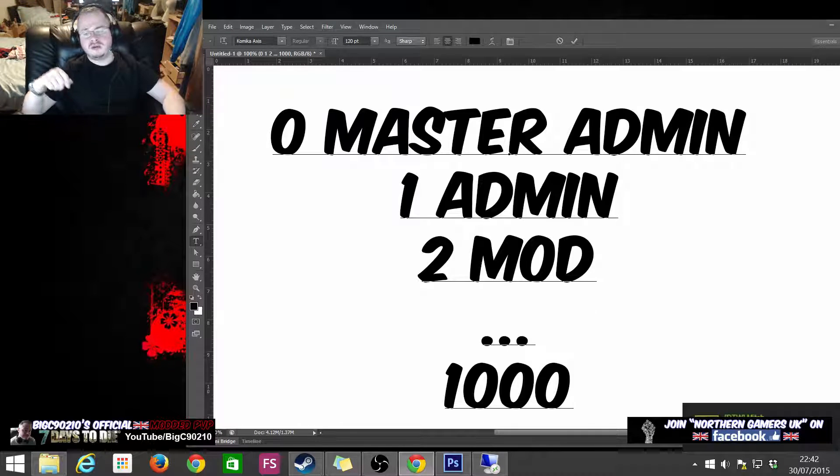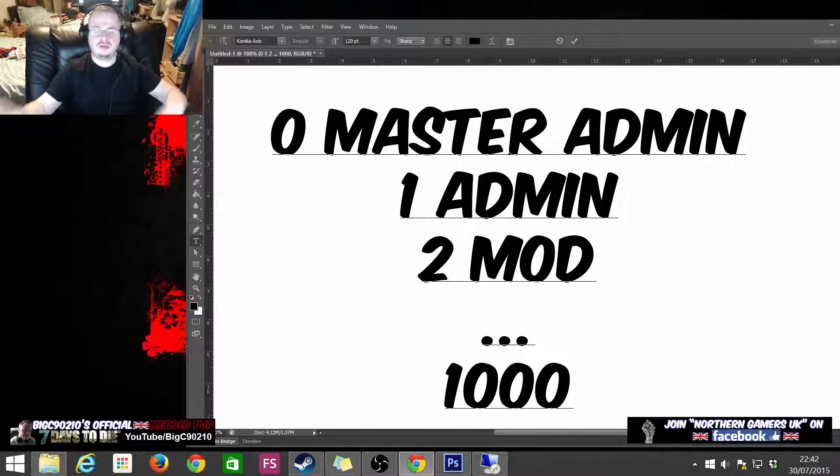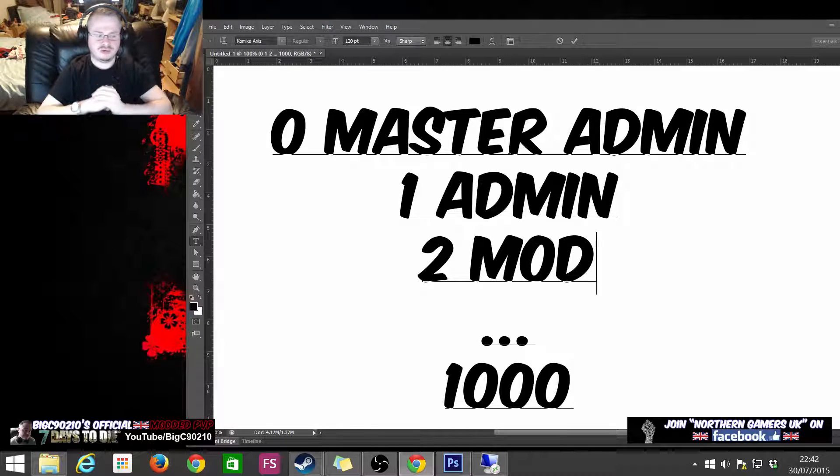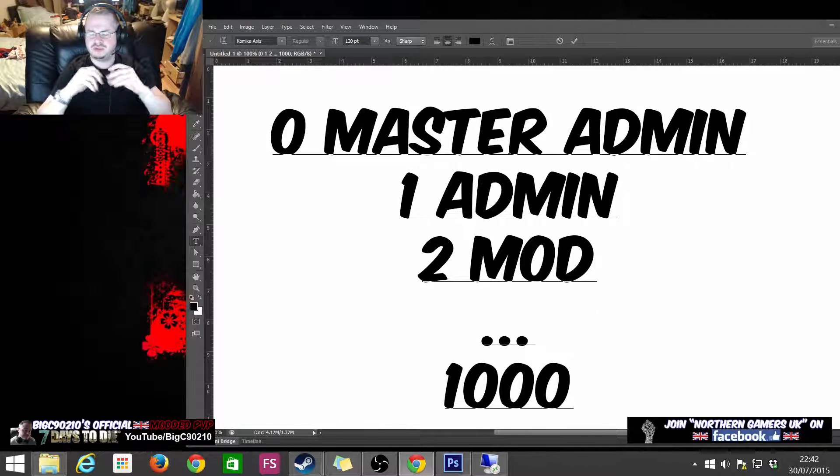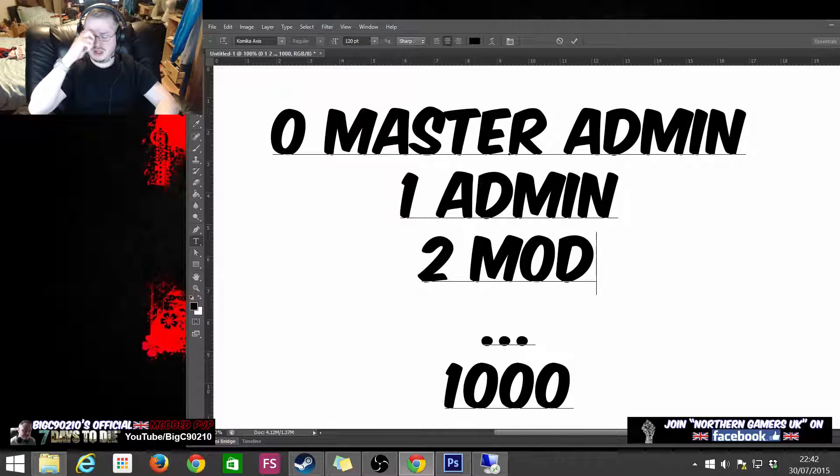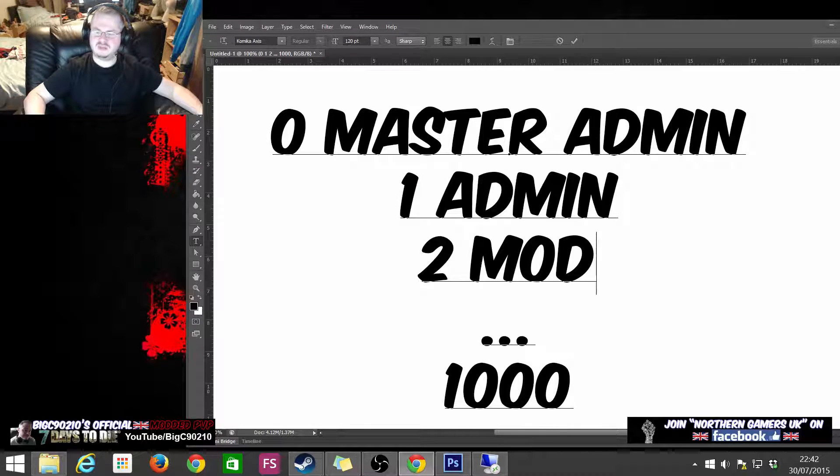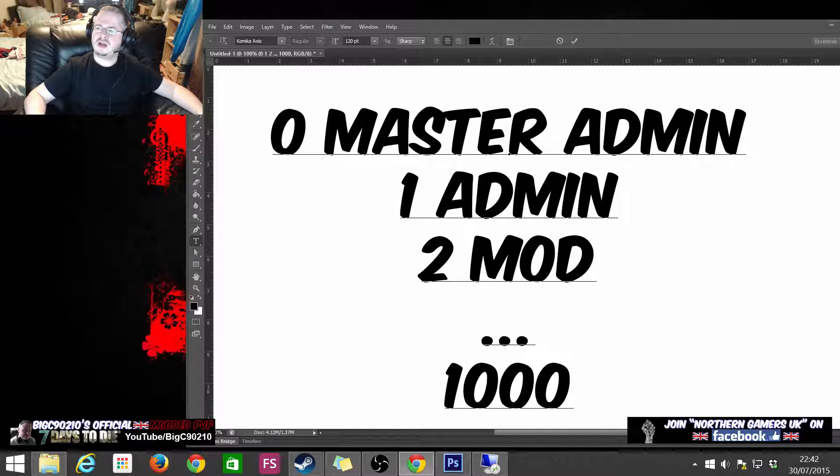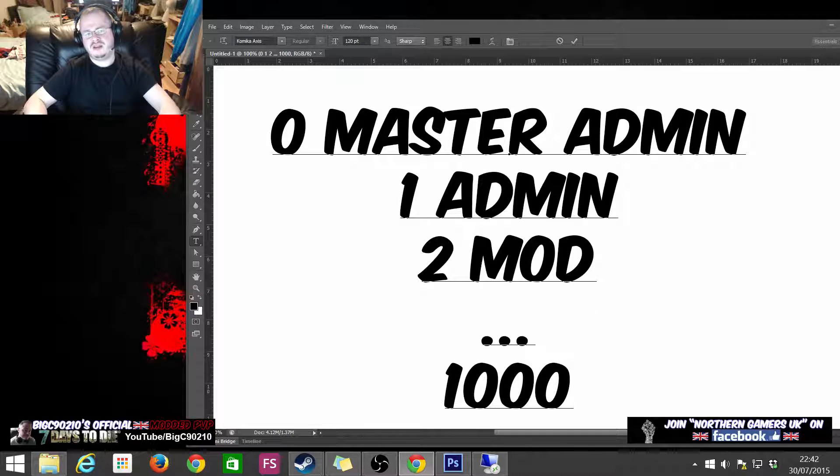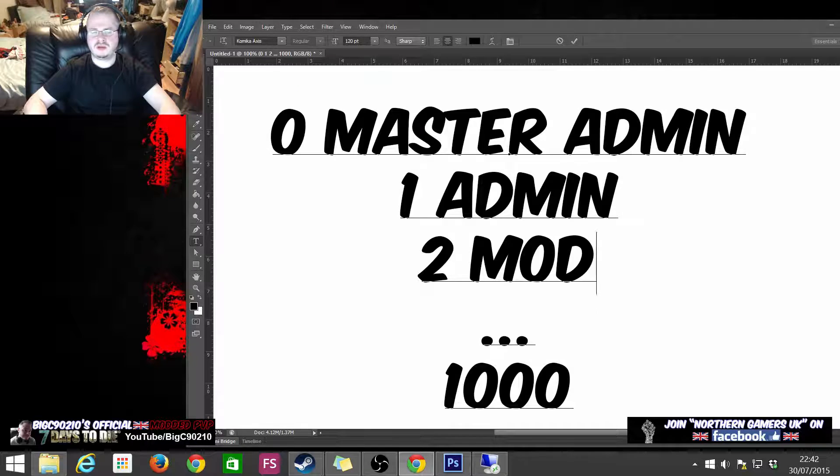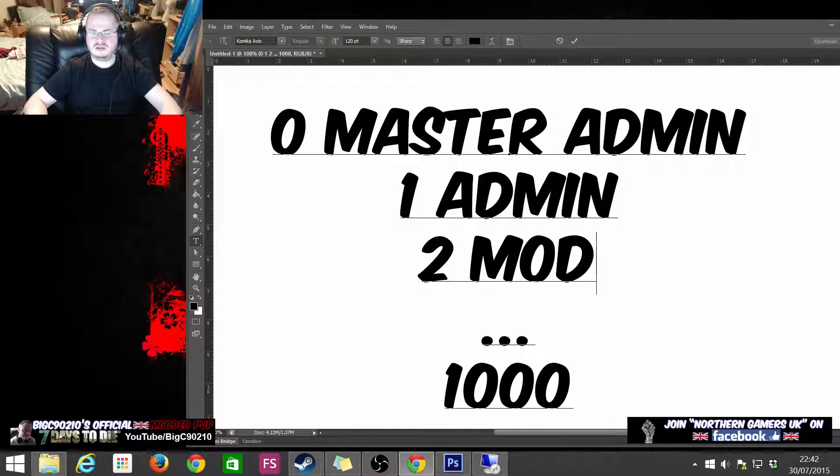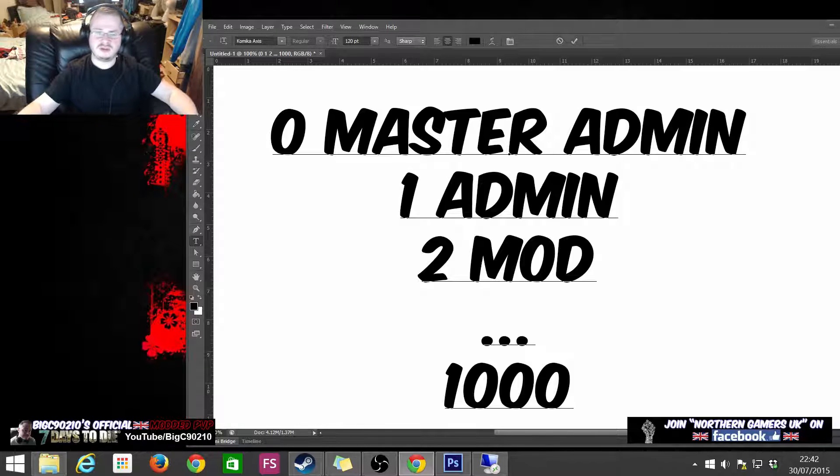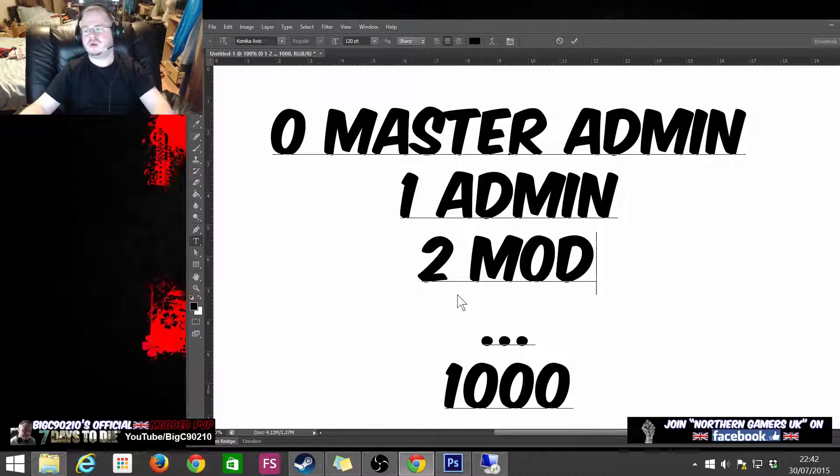What's going on crew, Big C90210 back again with another tutorial. This is actually a tutorial that I should have done ages ago. A guy named Joey sent me a message asking how to work with the server admin XML file, and I realized I actually haven't done a tutorial on this at all. So that's what today's tutorial is. Thank you very much Joey for pointing this out.